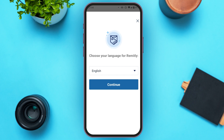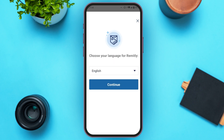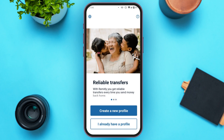First of all, you'll have to choose your language. By default, English is chosen. Simply tap on it and select the language of your choice. After that, simply tap on the Confirm option that you can see at the bottom of your screen. Now tap on the Continue option.